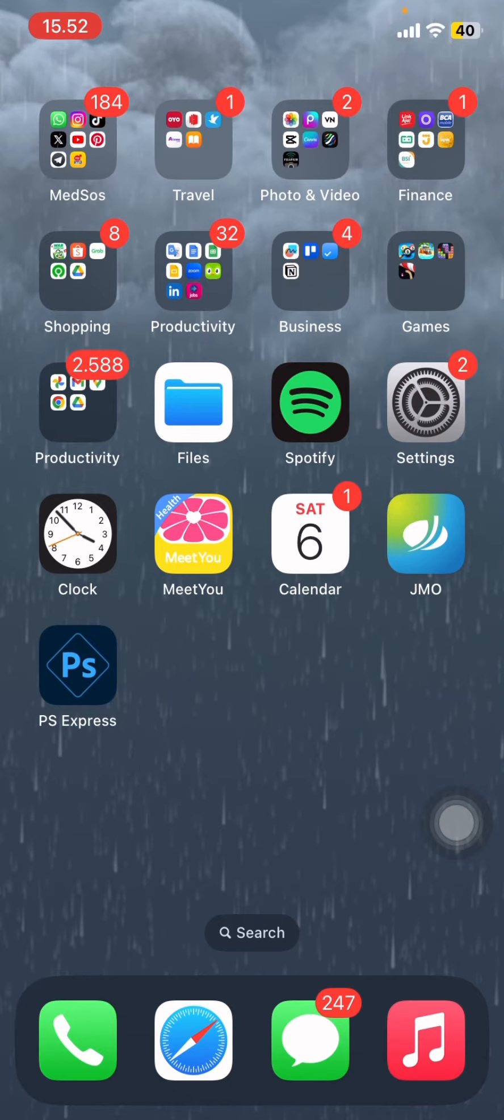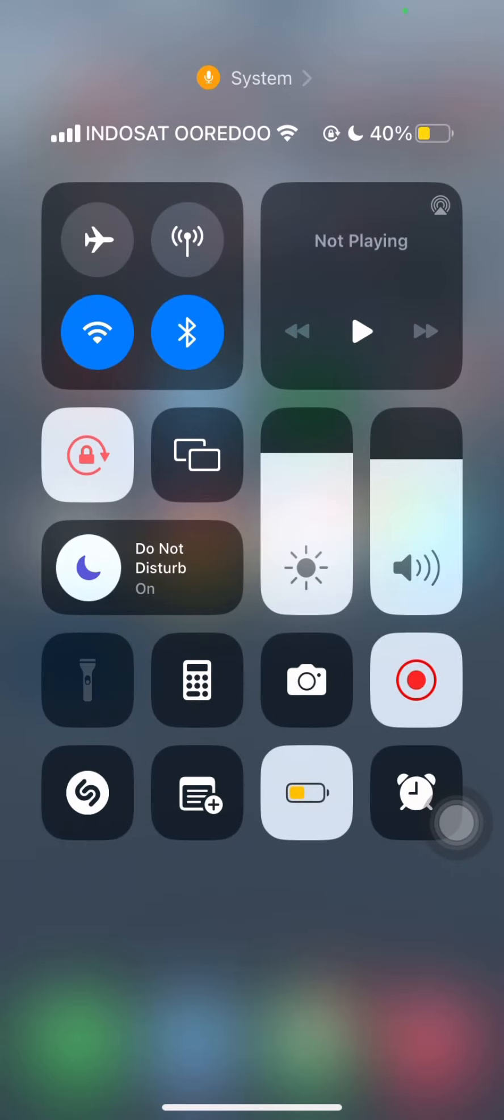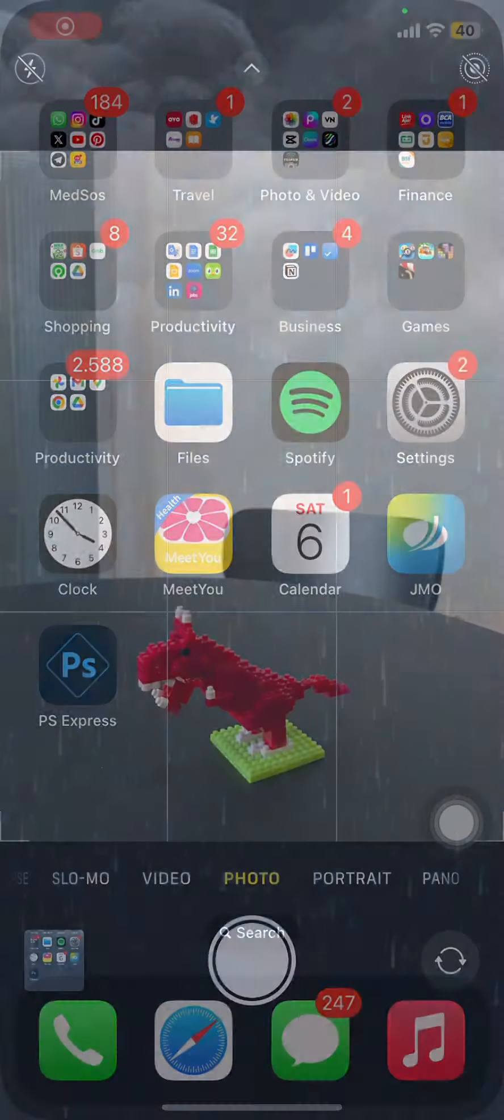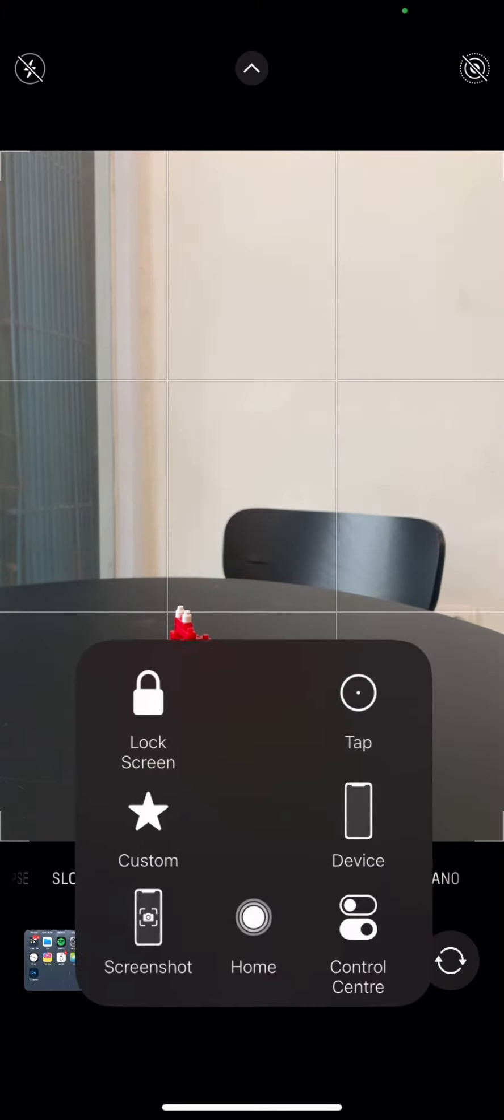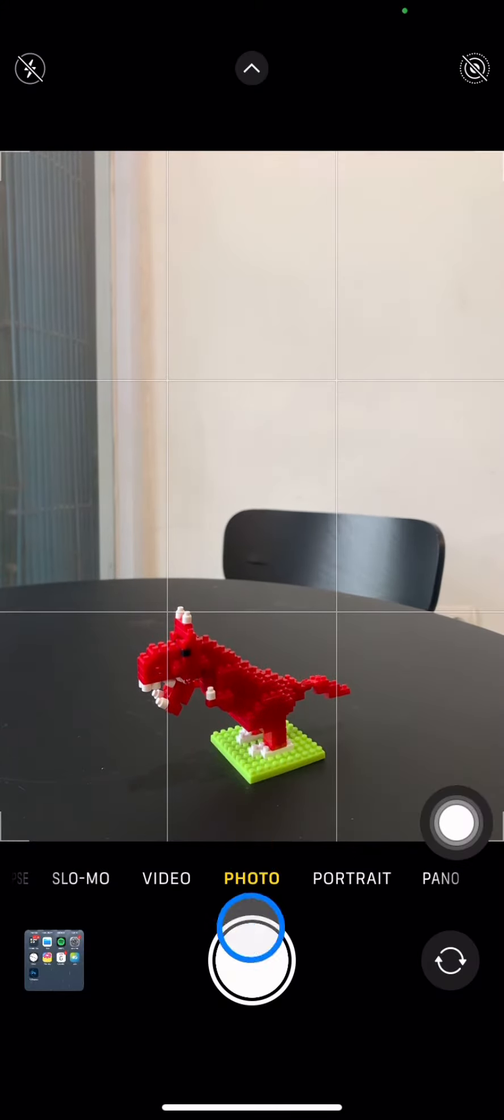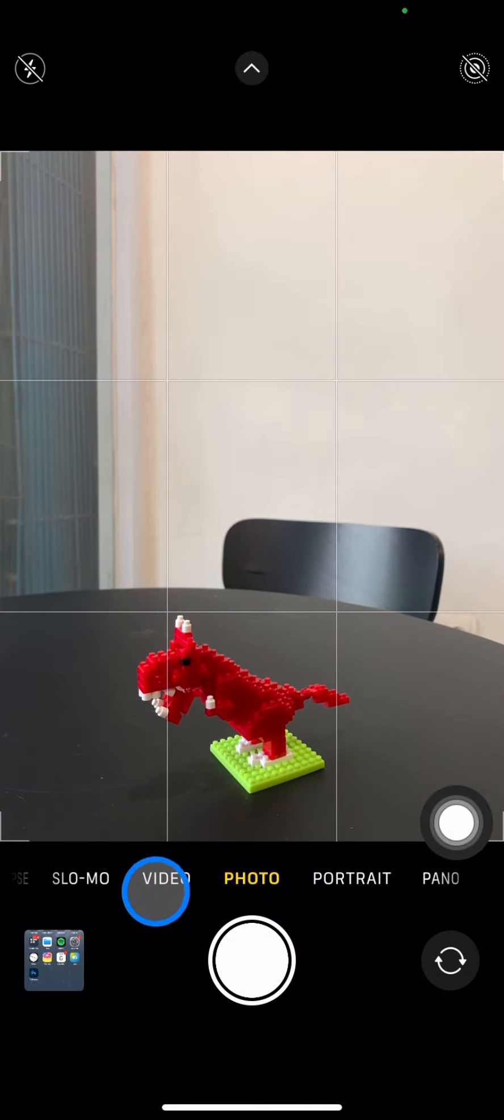First, grab your iPhone and open your camera. When you open it, you may be in the photo section, but since we want to create a video, just switch to video mode.